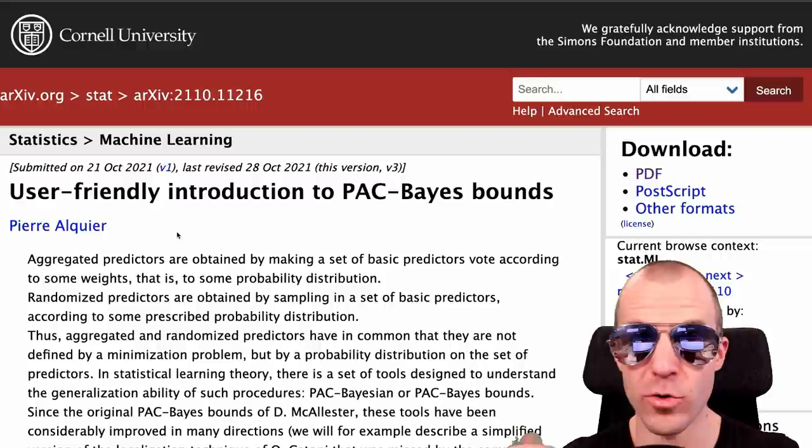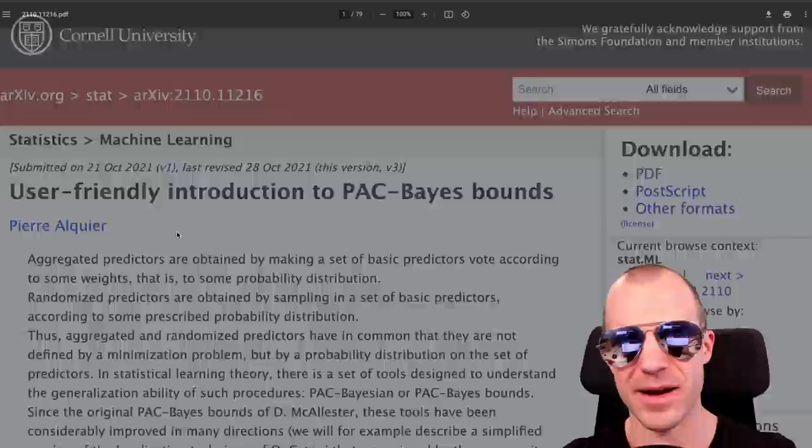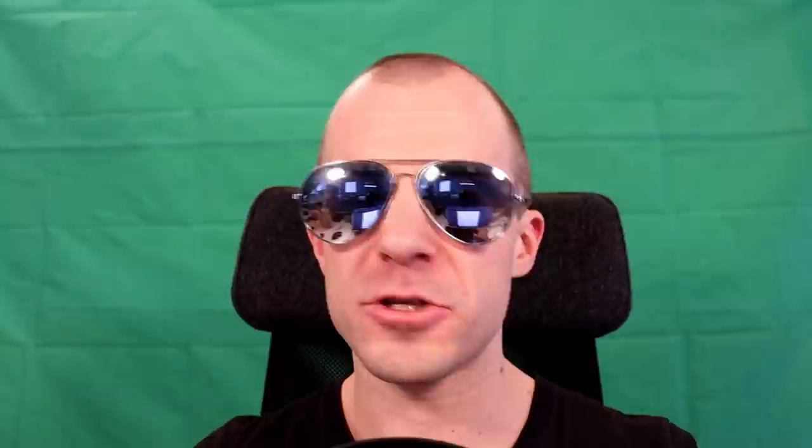Another helpful thing: a user-friendly introduction to Packed-Bases Bounce by Pierre Alcure — a 60-plus-page introduction to an important but unfamiliar topic, seemingly quite well-written and covering all the important concepts. If you're trying to get into that, give it a try.